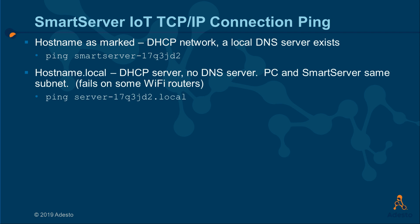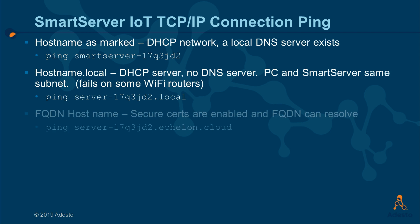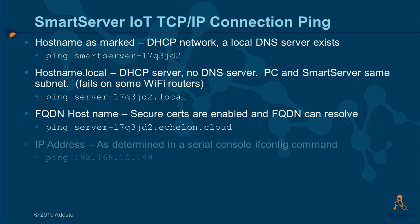With secure certificates enabled and a fully registered name, you will use hostname.echelon.cloud to reach the Smart Server. If you resolve the address by using the console in ifconfig, you may just type in the raw IP address.